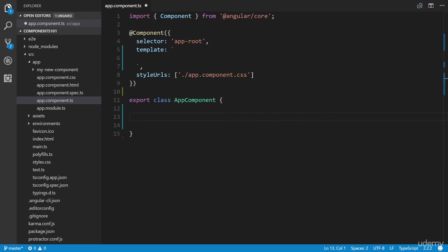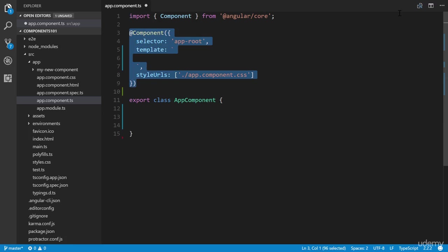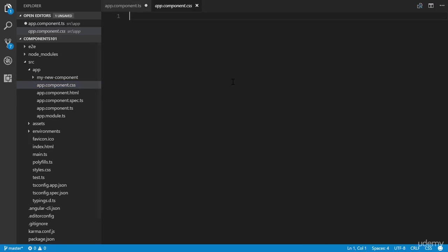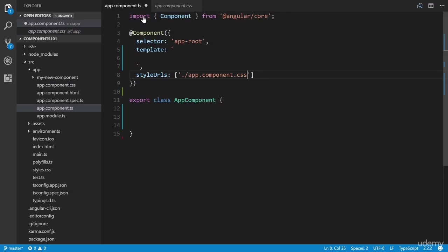When you use the Angular CLI to generate a project, by default it will set up your components to work with external CSS stylesheets. Whether you're using inline or external CSS, they're both defined within the component decorator. An external stylesheet is defined within the styleUrls property, and as you can see, it's linking to a specific file called app.component.css. This is what the CLI generates, and by default it's blank—this is where all your CSS rule sets will go.